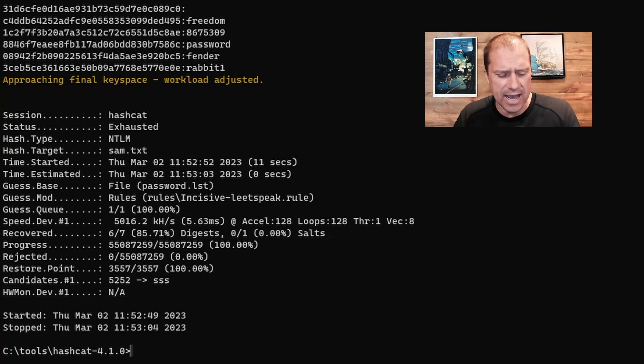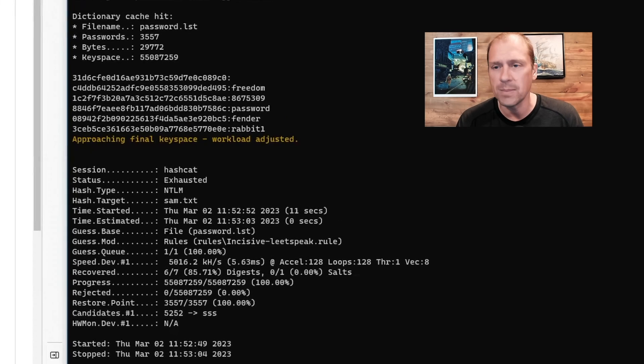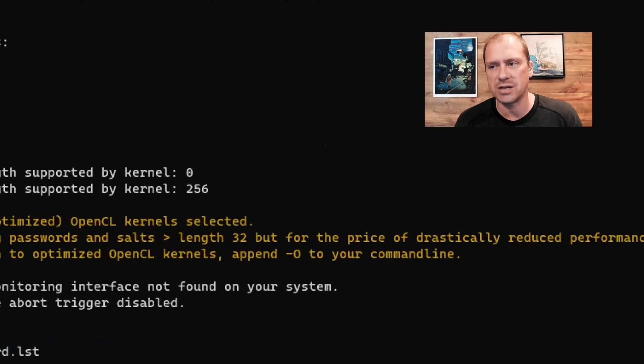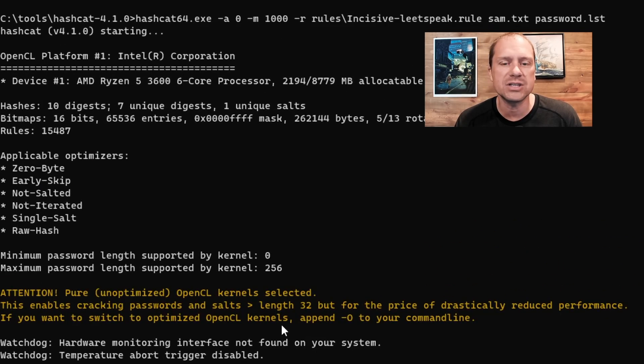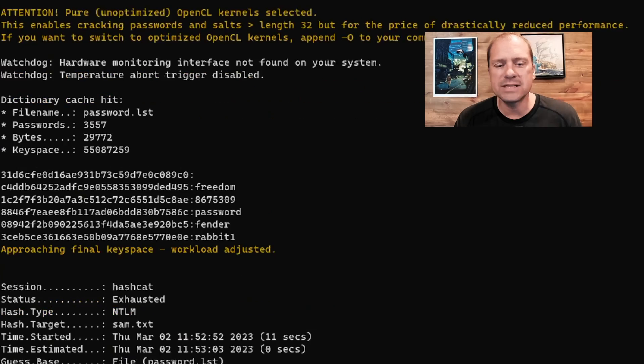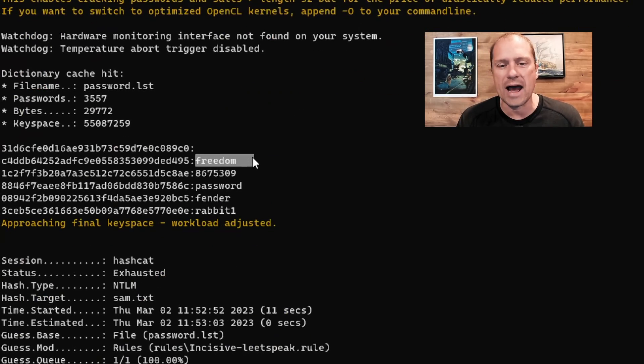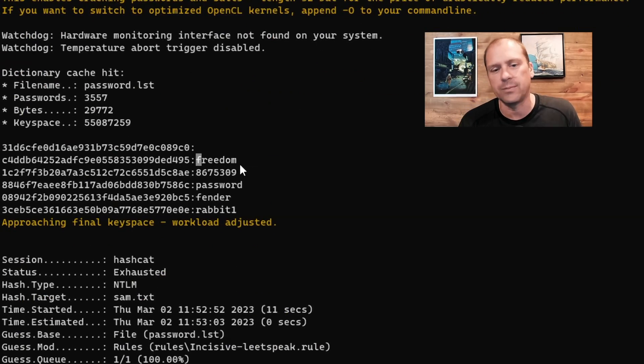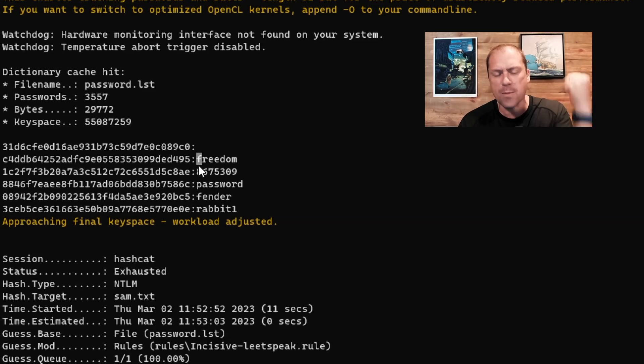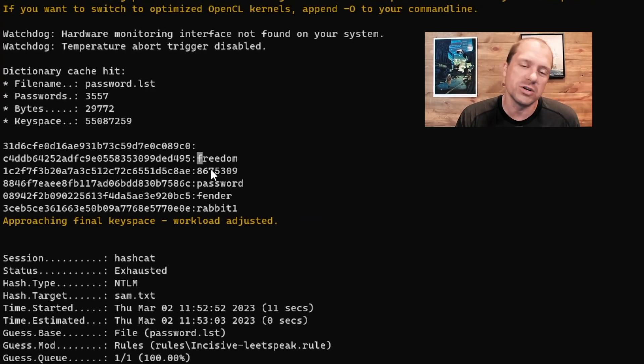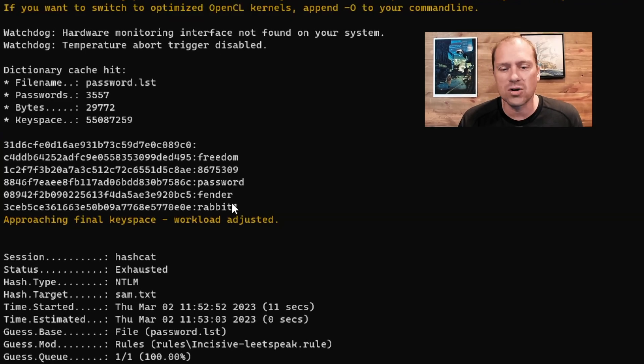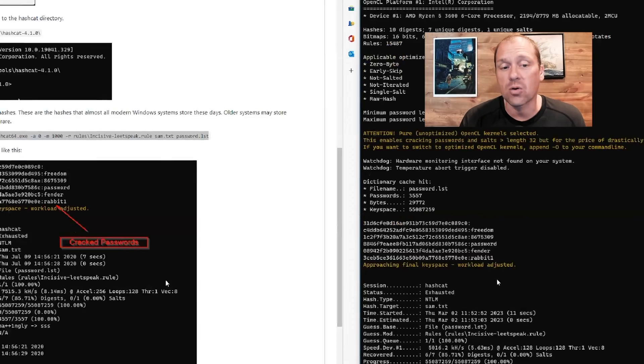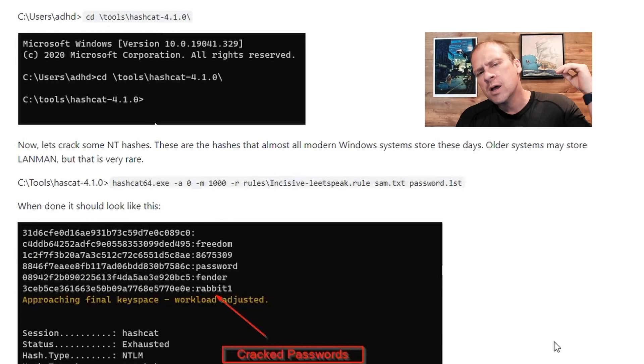Now, I used Hashcat to crack these passwords over here. And we've got a bunch of funny switches. I'm going to give you a cheat sheet that'll explain what these different switches are. But down at the bottom, it was able to crack a number of the passwords. It was able to crack Jenny's password, which is 8675309. Password, Fender, and Rabbit1. So it was able to crack those relatively quickly.